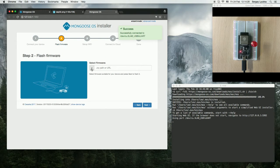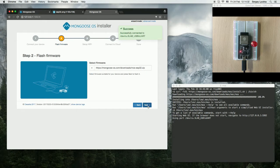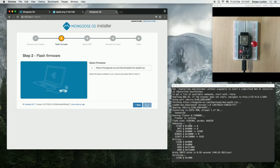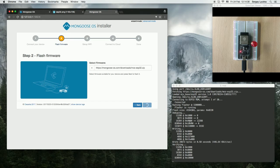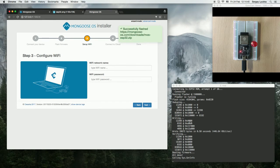Choose the firmware. In our case, it's ESP32. Click Next. It goes and downloads it from the web. And you can see the LED starts blinking.